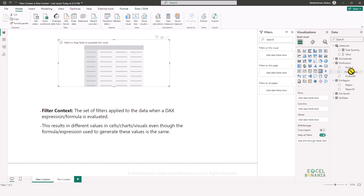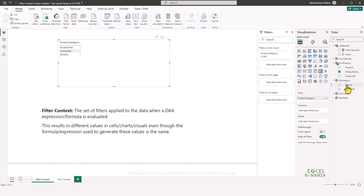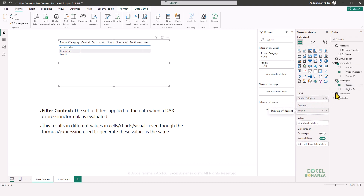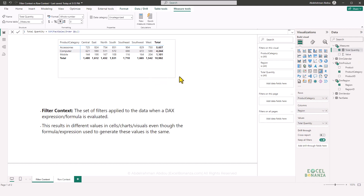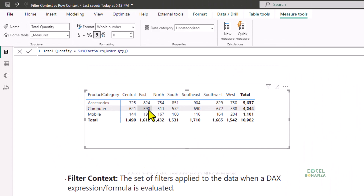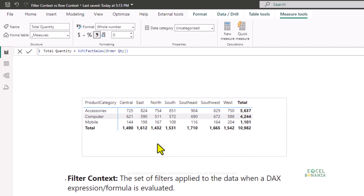In that matrix visual, I'm going to put the product category column in the rows area, the region column in the columns area, and drag my total quantity measure — which is simply the summation of the order quantity column on the sales table — into the values area. You can notice that we have different results in the different cells of this matrix visual, and the reason is that we have different filters applied to each cell.